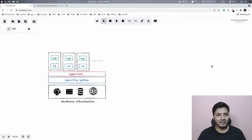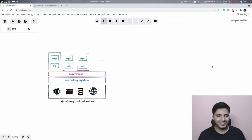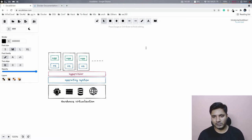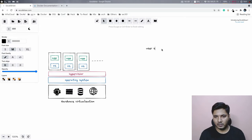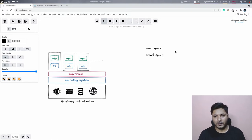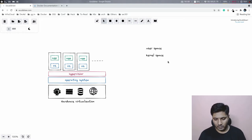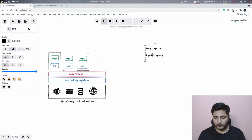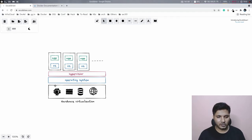Hi everyone, welcome back to the channel. In the previous video we talked about the problems and why we really needed containers. Let's get started with containers, and before we get into the nitty-gritty details of what makes containers possible, let's introduce the terms user space and kernel space. Kernel space is where your kernel executes all its operations, and in the user space we execute our own applications — this is where the non-privileged actions actually happen.